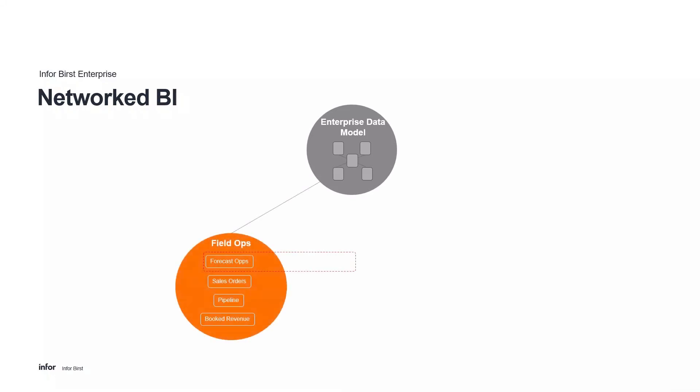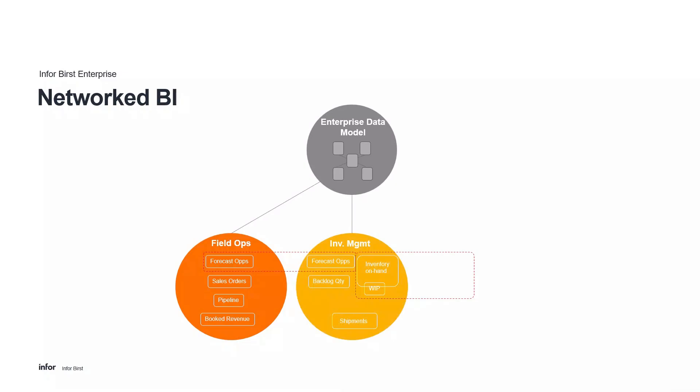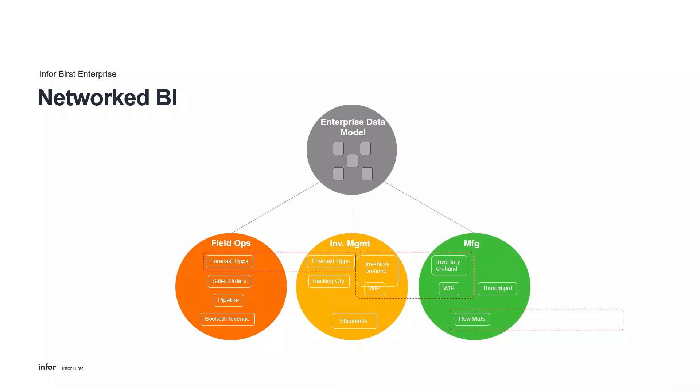They have data on forecast opportunities and sales orders, as well as the sales pipeline and booked revenue. Some, but not all of this data needs to be shared with inventory management. For example, inventory management needs to understand forecast and booked opportunities in order to plan on fulfillment, but they don't need to see the sales pipeline early stage opportunities. Inventory management has its other data it shares with manufacturing, like inventory on hand and work in process.